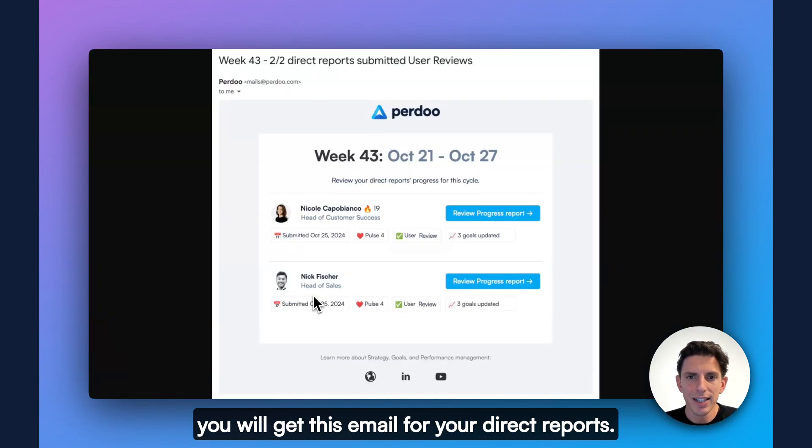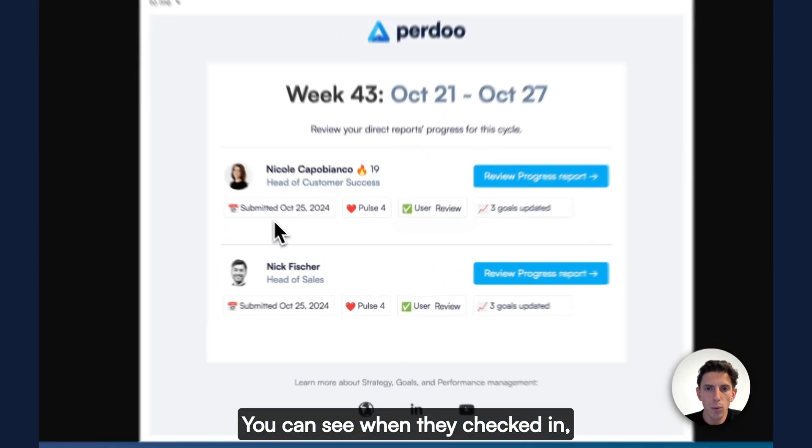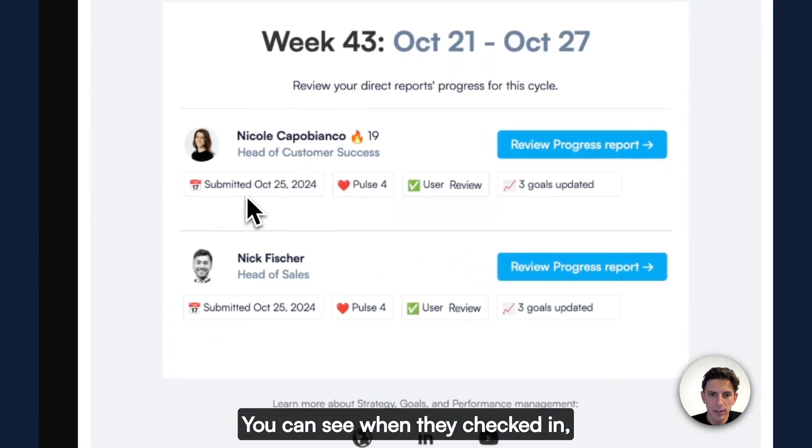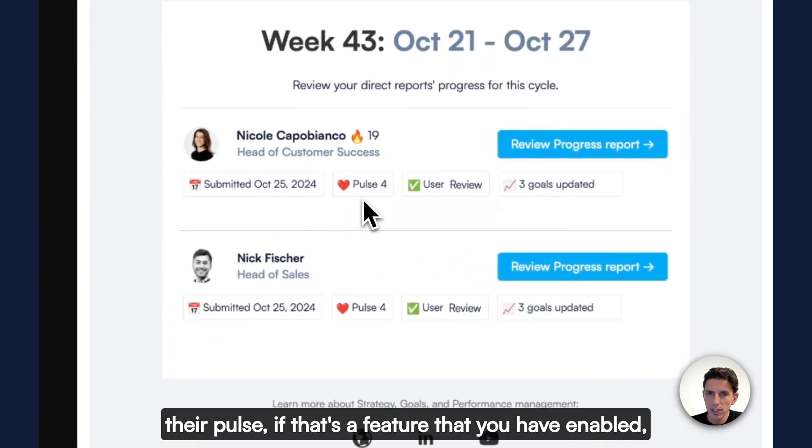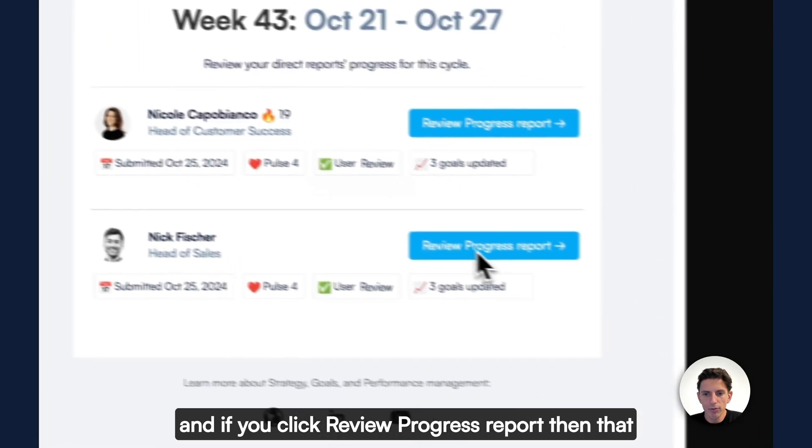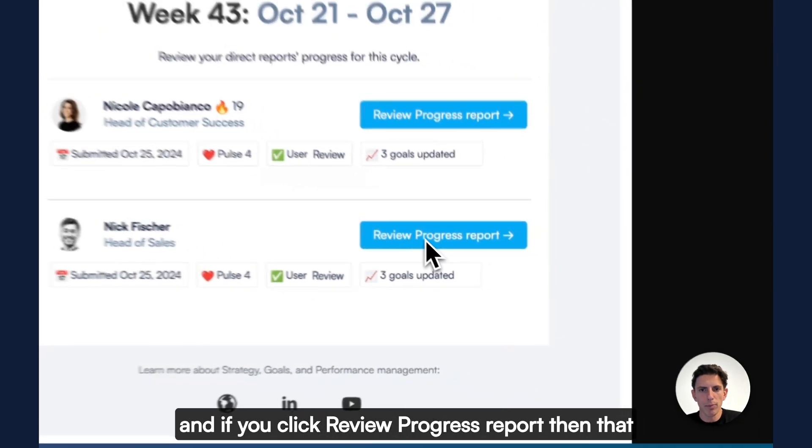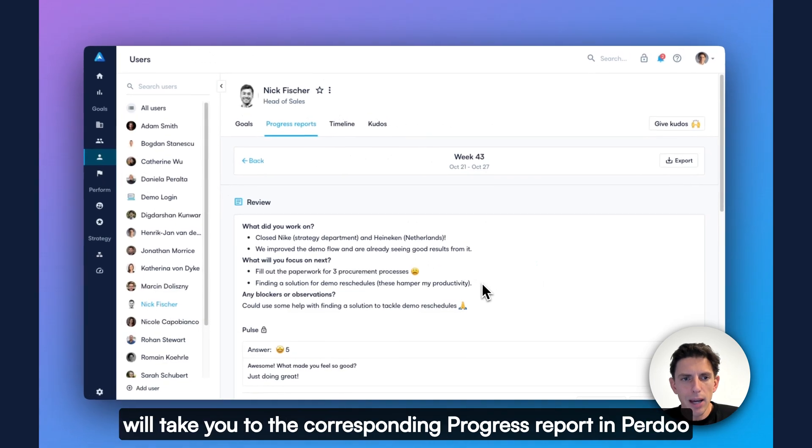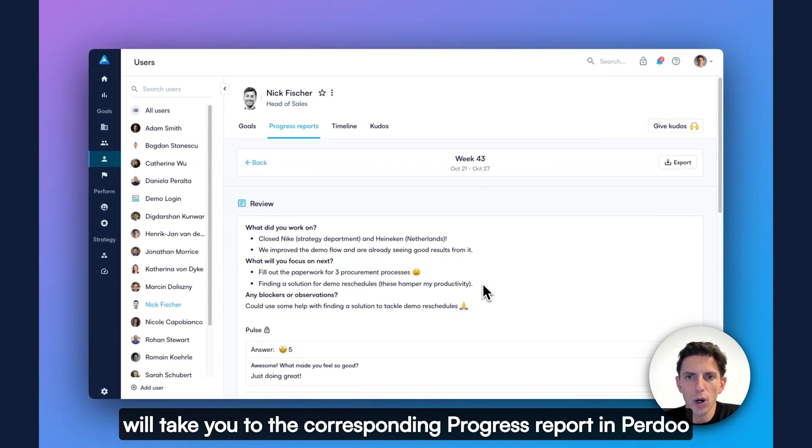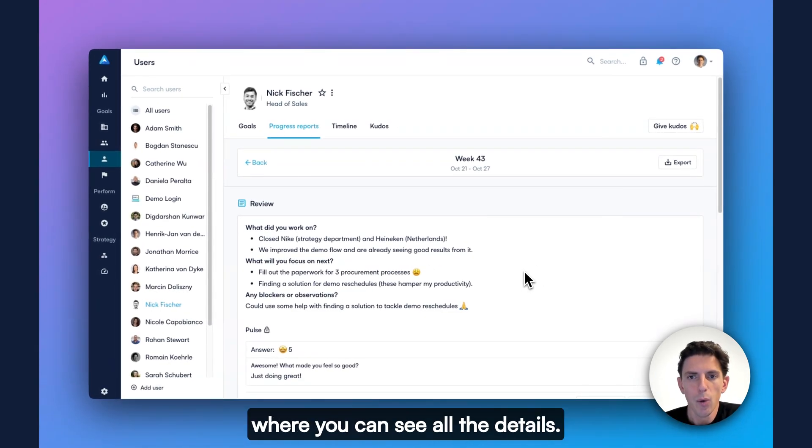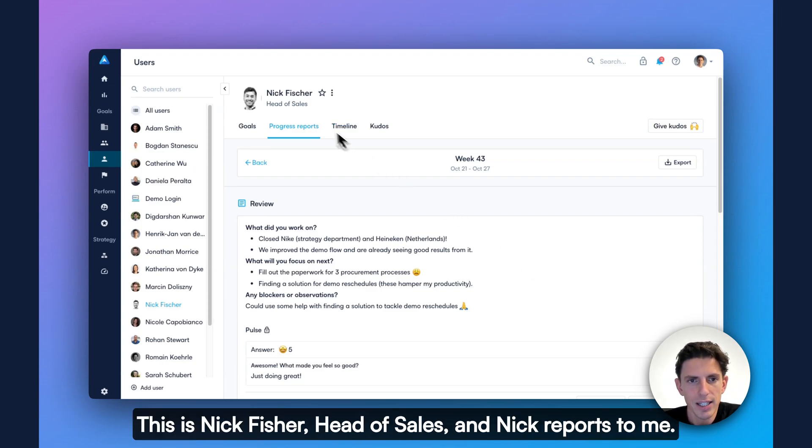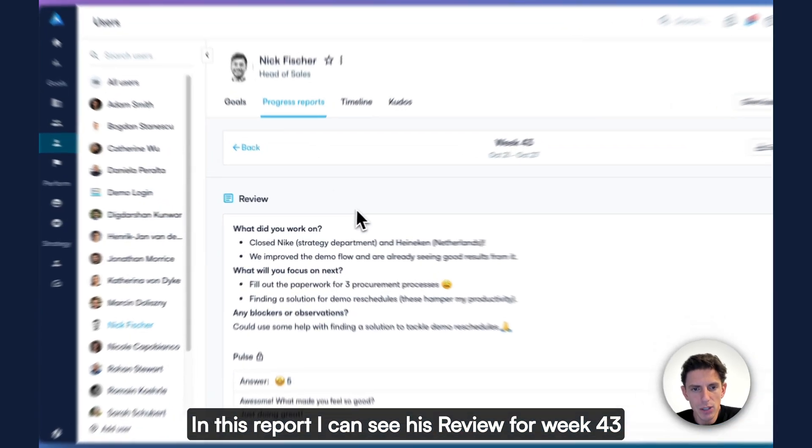Once everyone has reported their progress and written their reviews, you will get this email for your direct reports. You can see when they checked in, their pulse, if that's a feature that you have enabled. And if you click review progress report, then that will take you to the corresponding progress report in Perdoo, where you can see all the details. This is Nick Fisher, head of sales, and Nick reports to me.